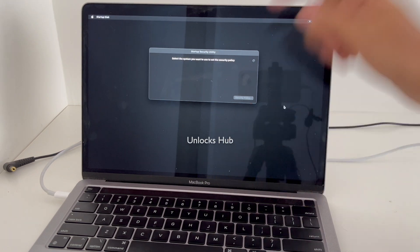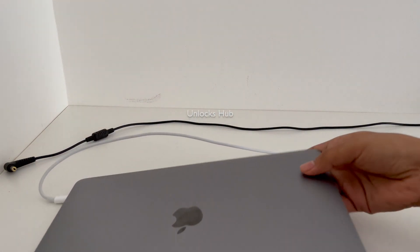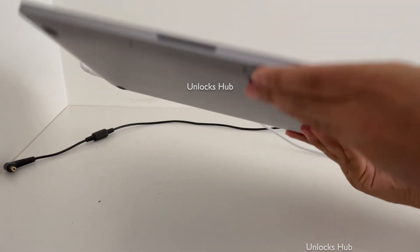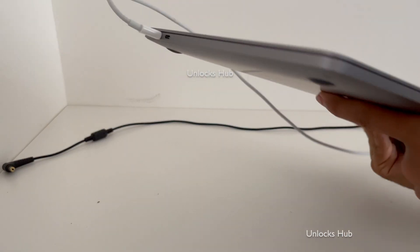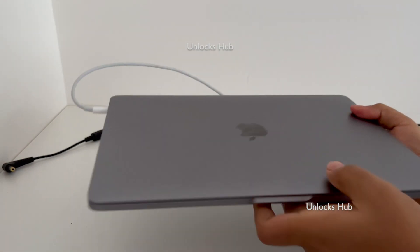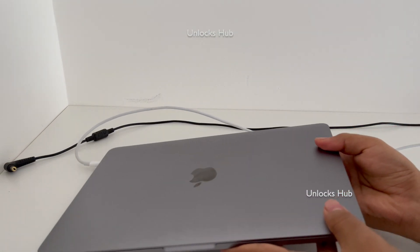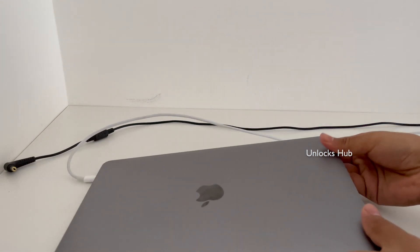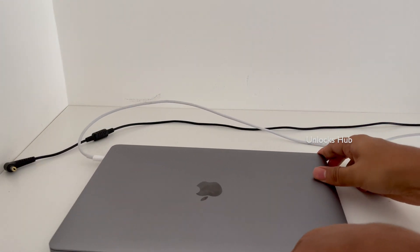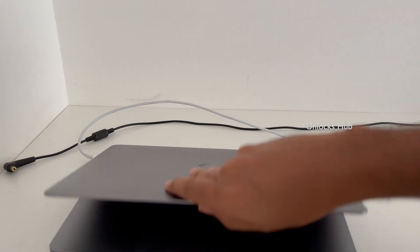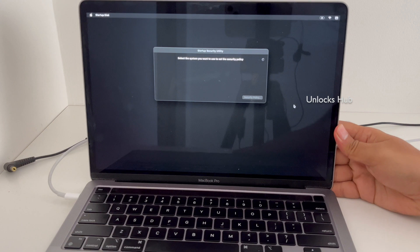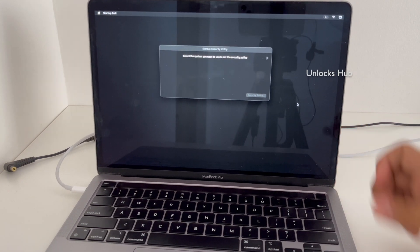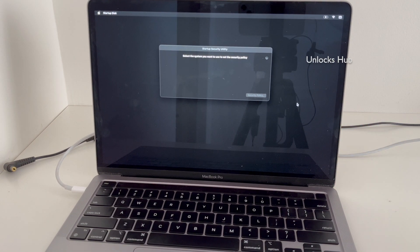Here I have a MacBook Pro and this is the M2 model which has two USB-C type ports and there is no USB port on this side. This is the screen I'm getting after it was locked and completely erased.